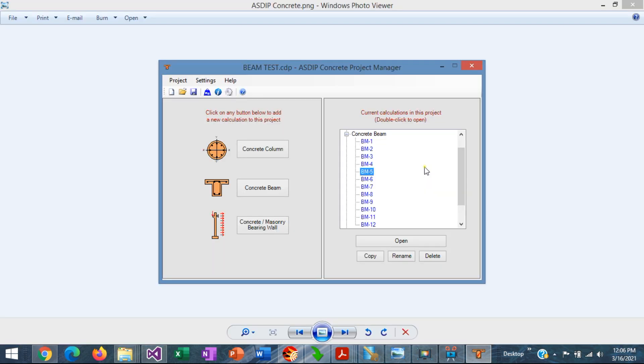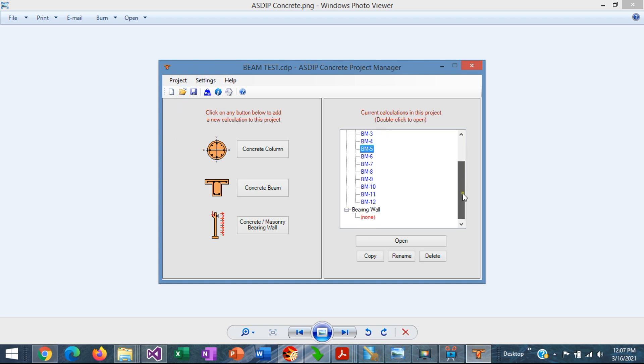Fortunately, with this new feature, you can generate your beam schedule immediately in ASDIP Concrete. For example, for this project with 12 beams, we're going to generate the beam schedule within seconds.